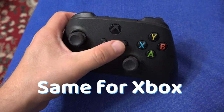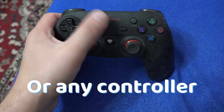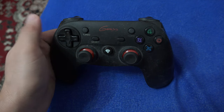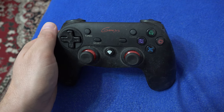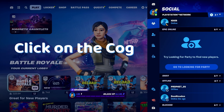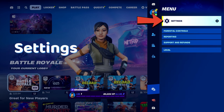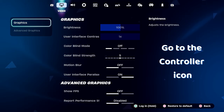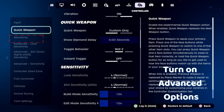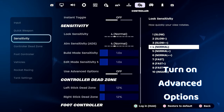Or if you're using an Xbox controller or any other type of controller, just press the button located here. Click on the cog here, go to settings, go to the controller icon, and under sensitivity, turn on advanced options.